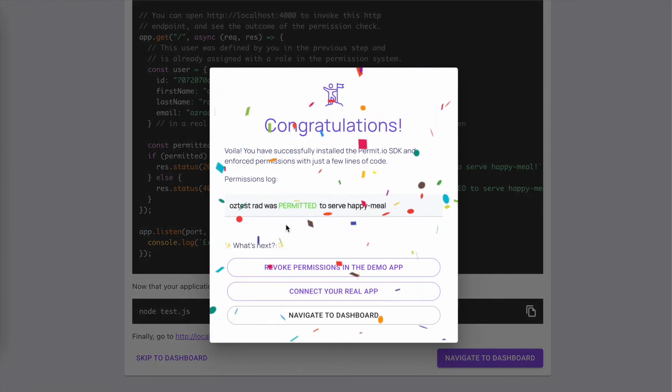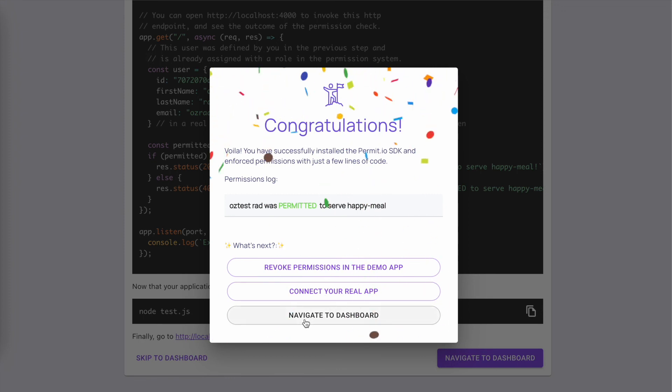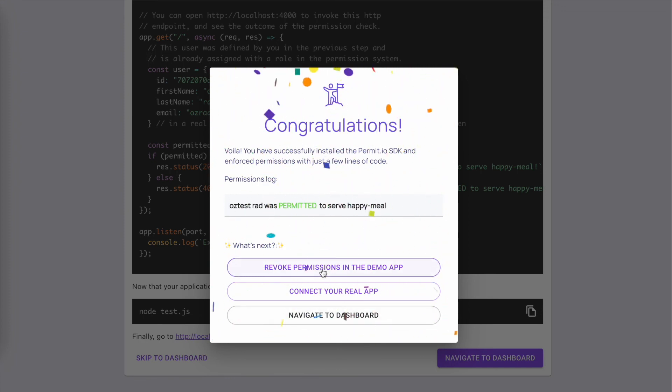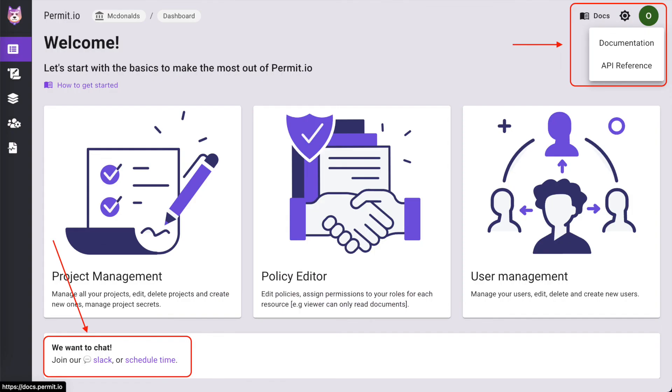Congrats! Let's revoke the permissions of the test code and connect our real app. Join our community in Slack to discuss further and see more tutorials in Permit Dock site.